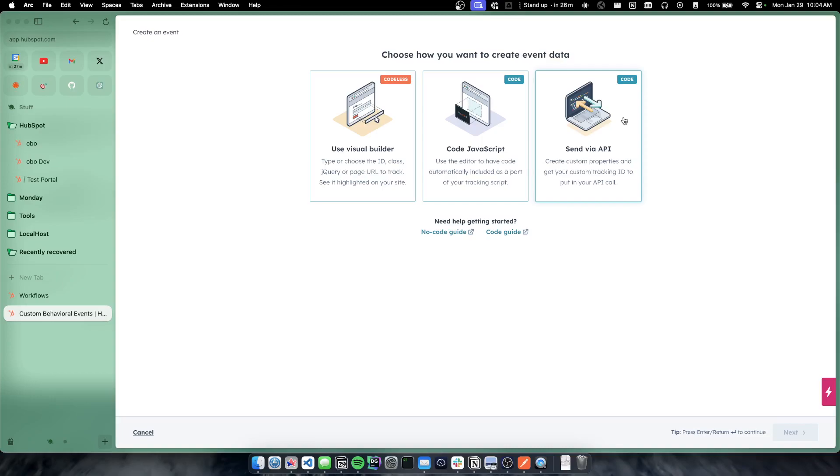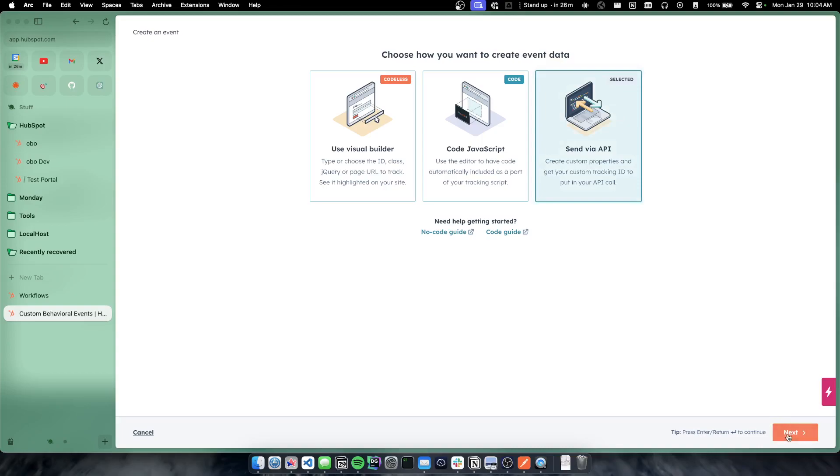If you're sending events from like a third-party system or an internal tool or something like that where you don't have access to the HubSpot tracking code, that's where you want to send via API and that's actually what I did for this example.